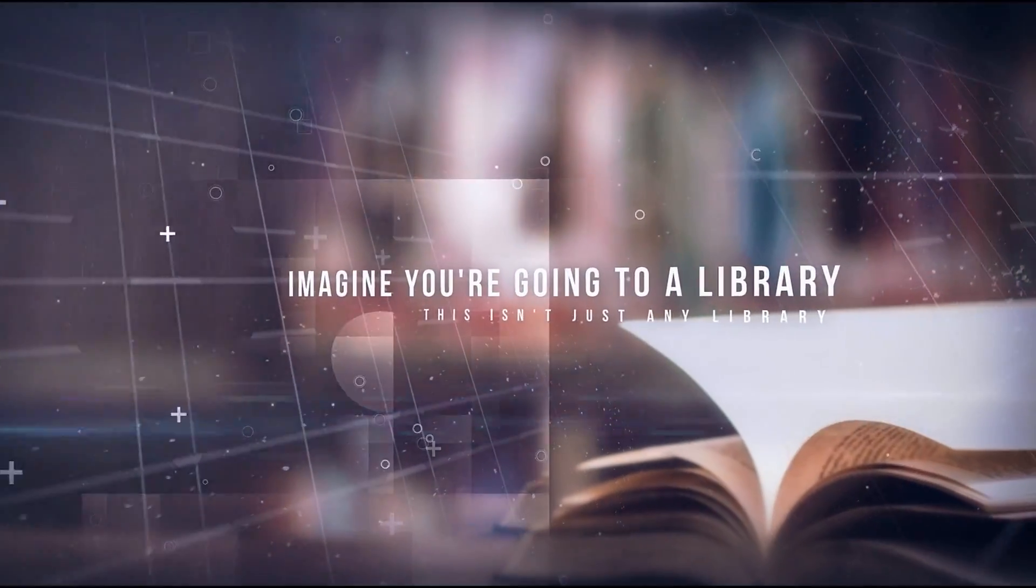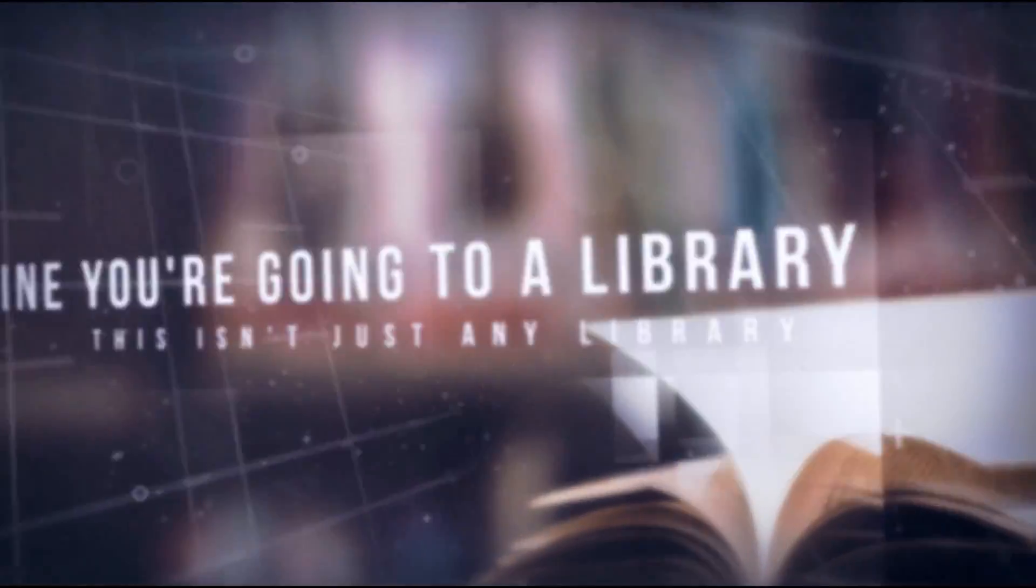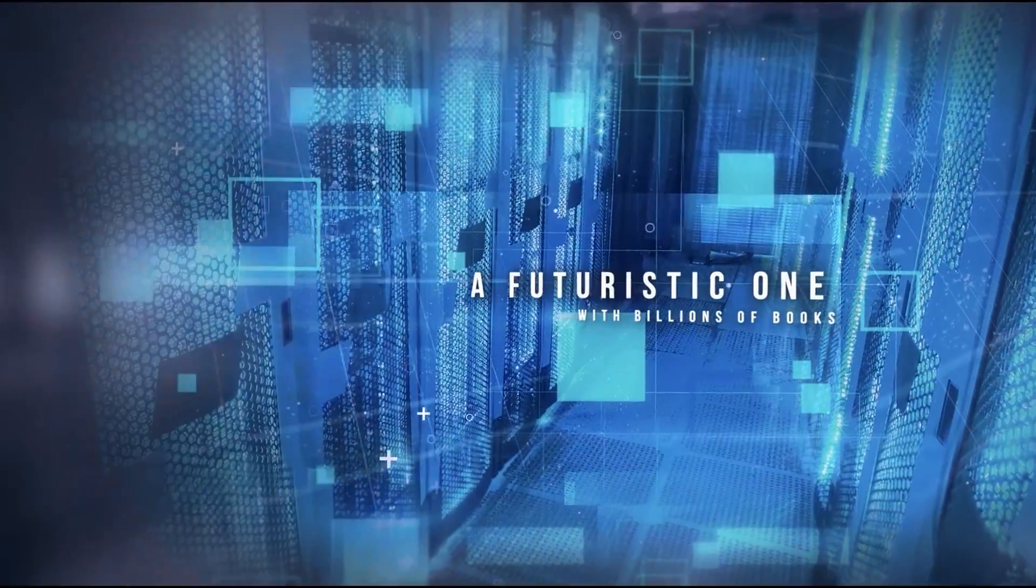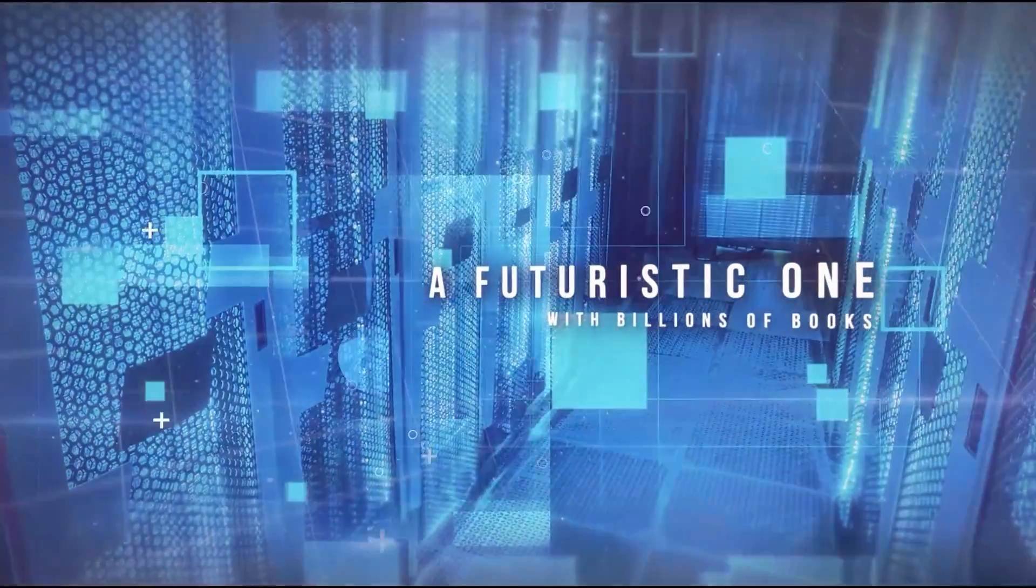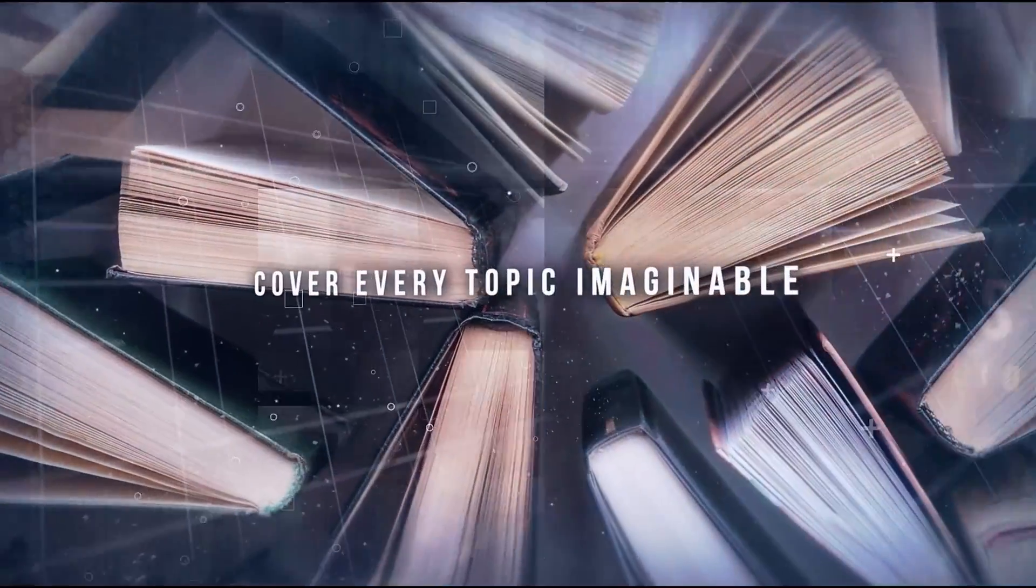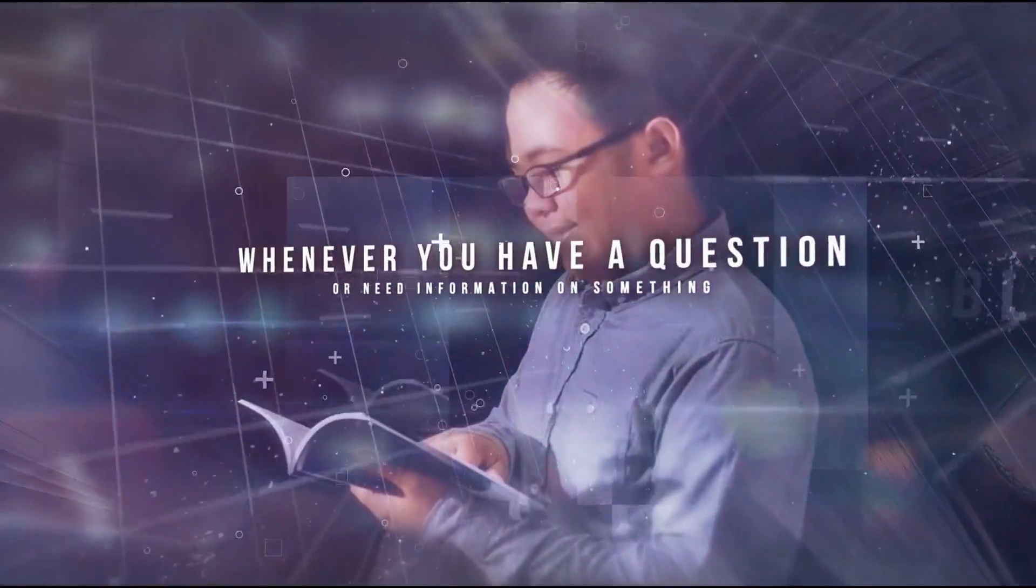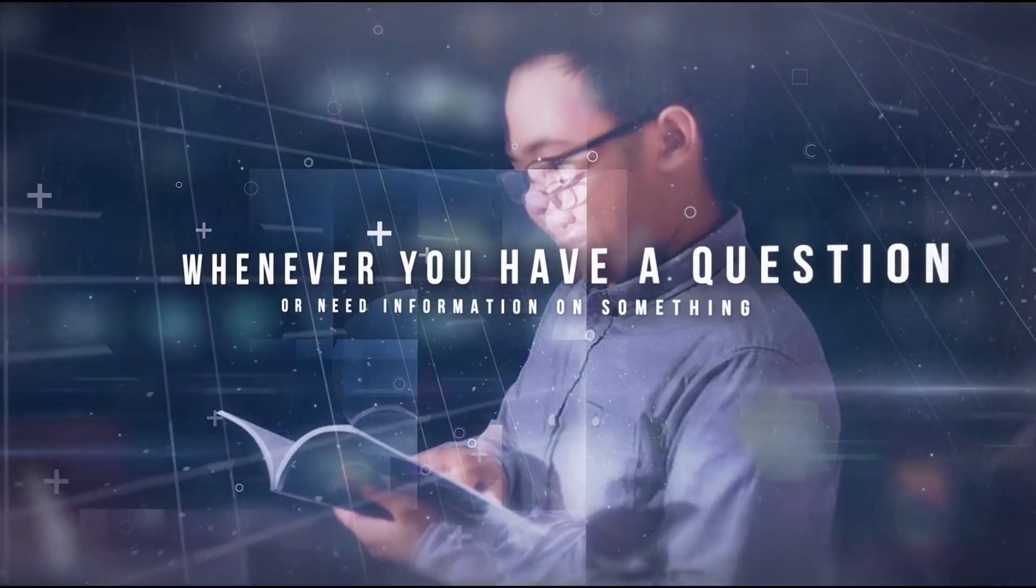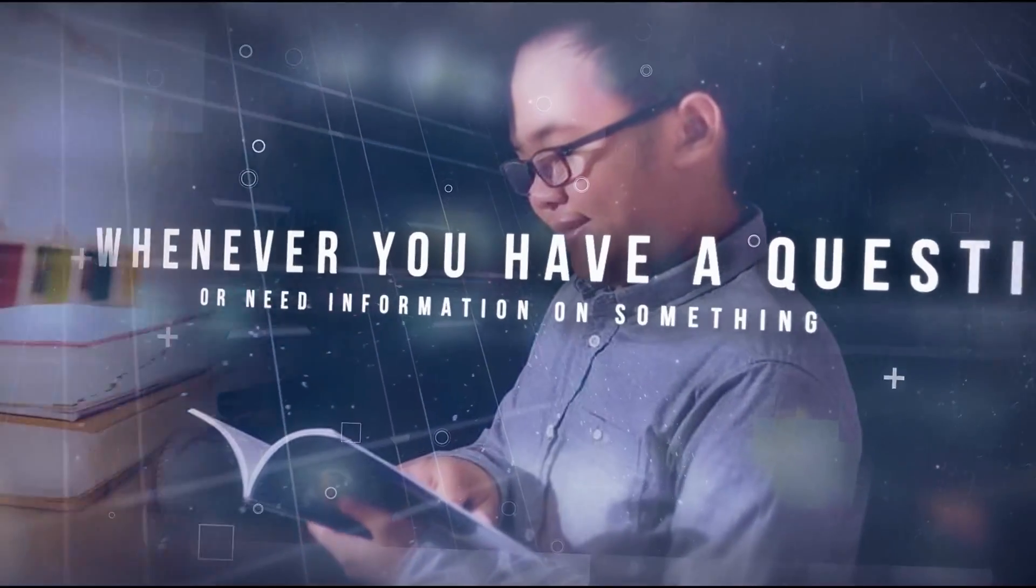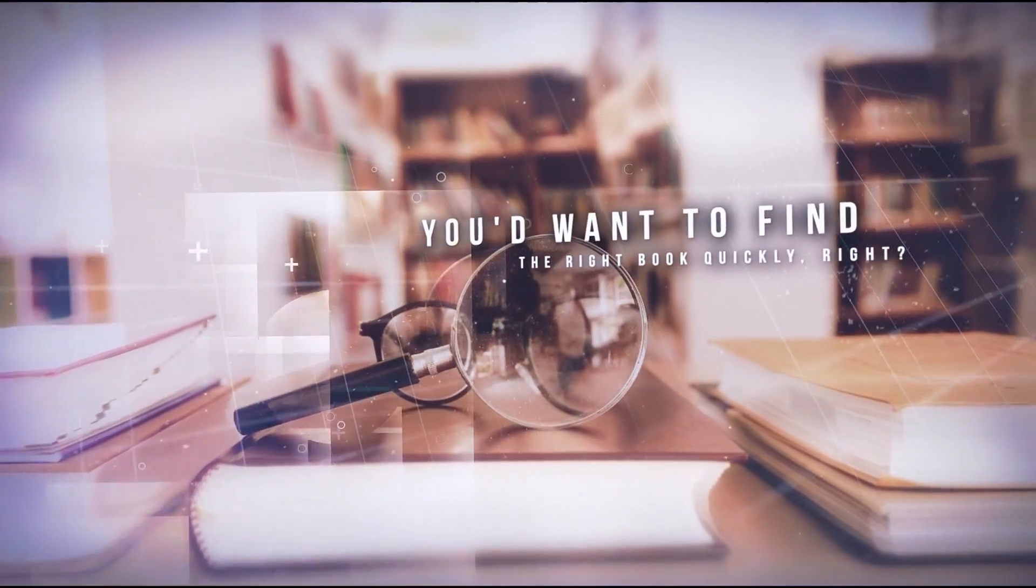Imagine you're going to a library. This isn't just any library, but a futuristic one with billions of books that cover every topic imaginable. Whenever you have a question or need information on something, you'd want to find the right book quickly.